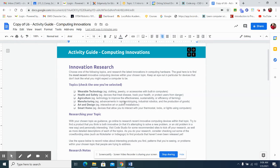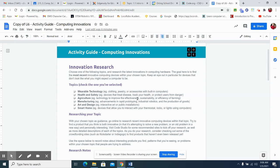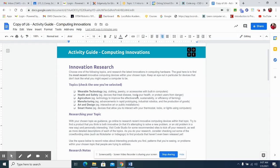Manufacturing, advancements in rapid prototyping, industrial robots and production of goods. Agriculture, technology to improve the effectiveness, sustainability, or efficiency in farming. Devices that treat diseases, track your health or protect users from danger and health and safety.